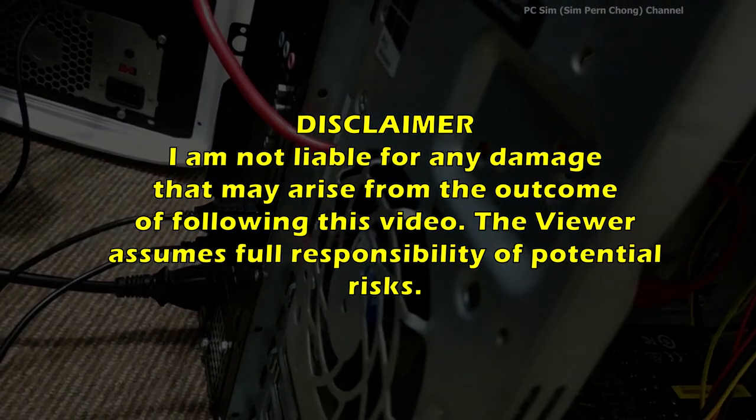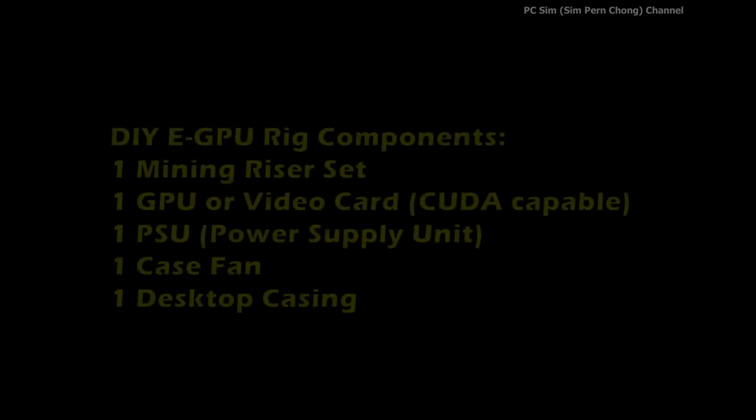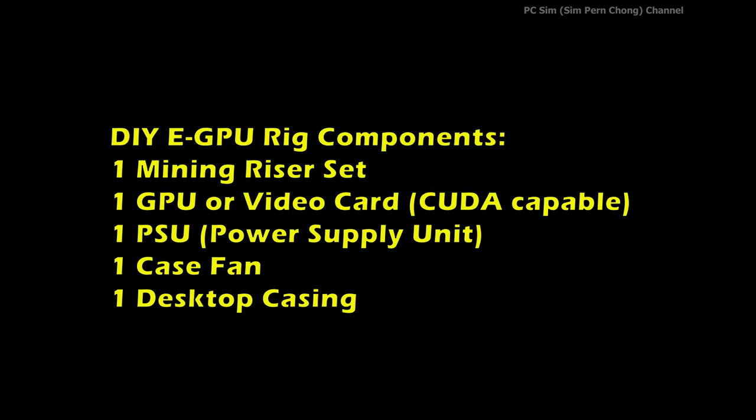Okay let's start. Basically this rig consists mainly of a mining riser set, a GPU or video card, a PSU or power supply unit, a case fan, and a desktop casing.